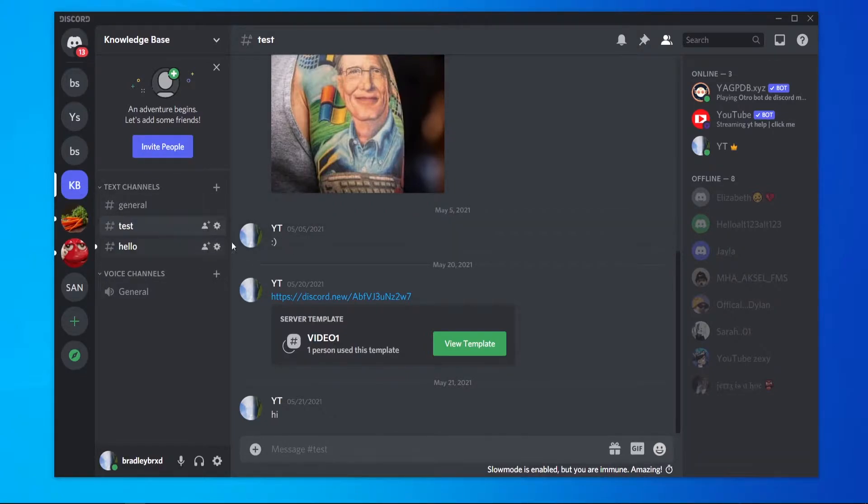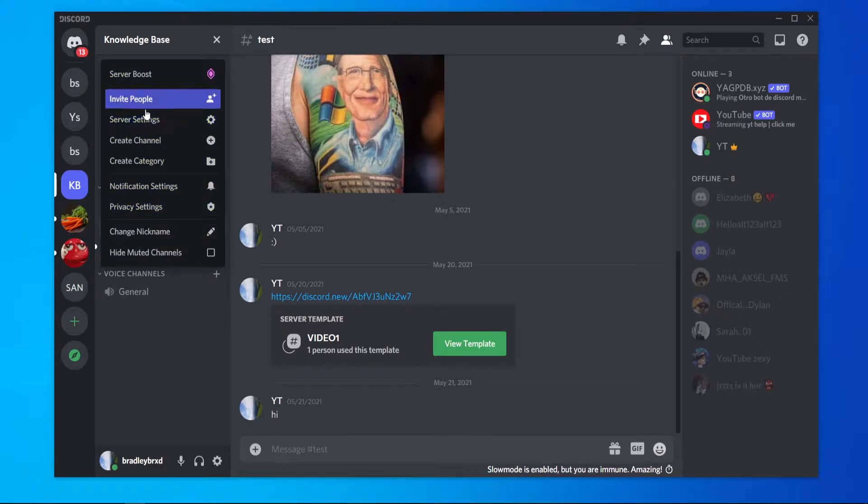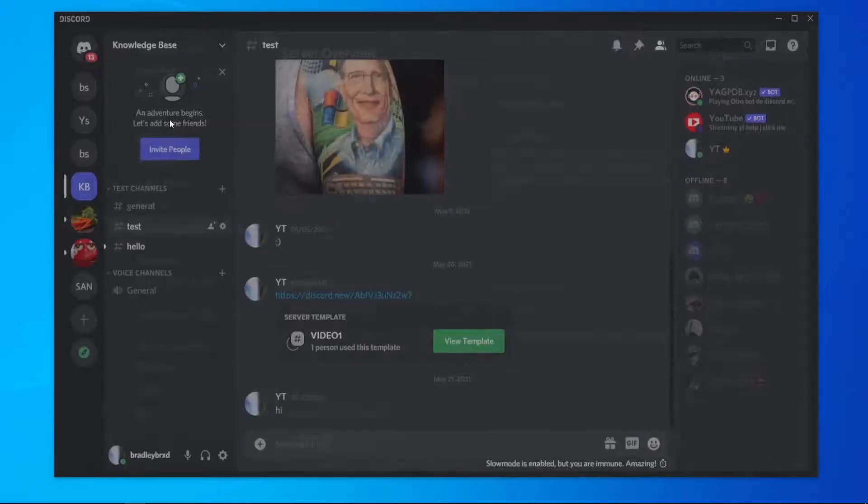Once you've got your Discord server open, go to this downwards arrow and then you can go to server settings.